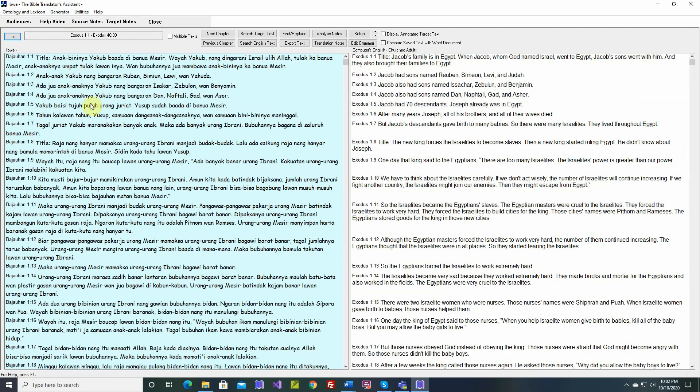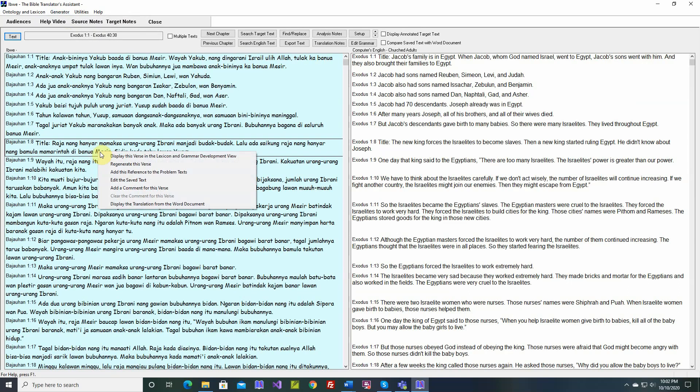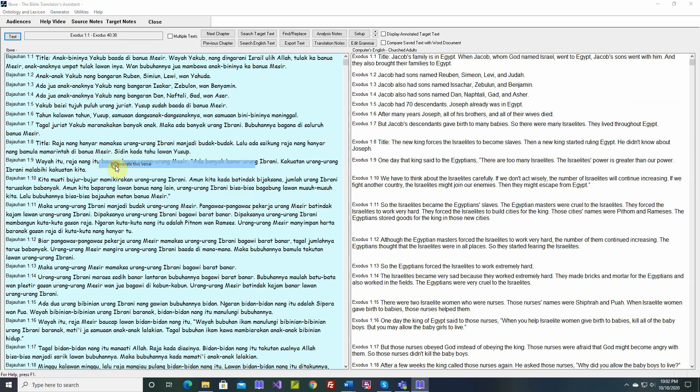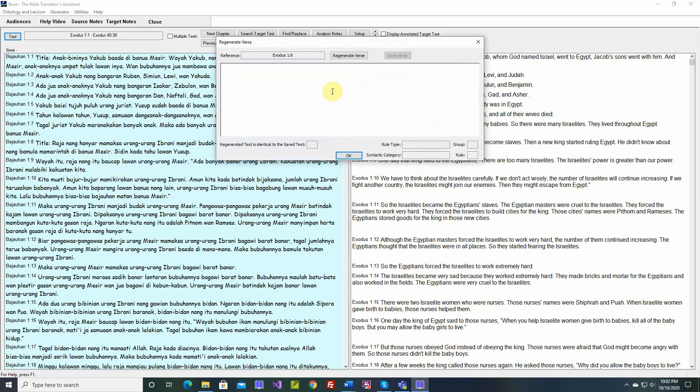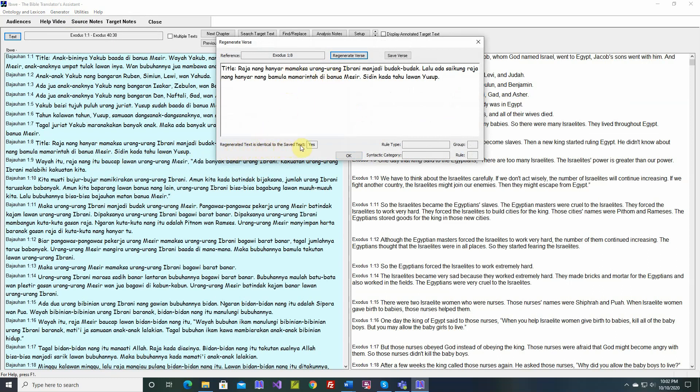Let's go back here again. Regenerate this verse. If we click on that, we see the Regenerate dialog. And the Grammar is executed, and there's the New Translation. And it tells us regenerated text is identical to the saved text. If it weren't identical, and you wanted to save it, you can click the Save button.